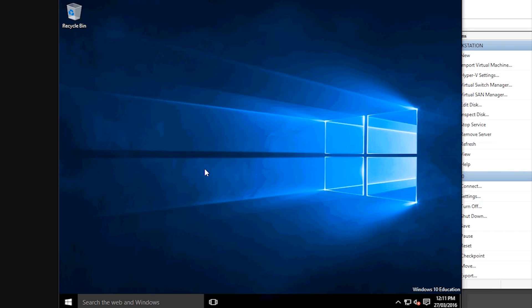G'day guys, today I'm going to be showing you how to adjust your screen resolution in Windows 10.